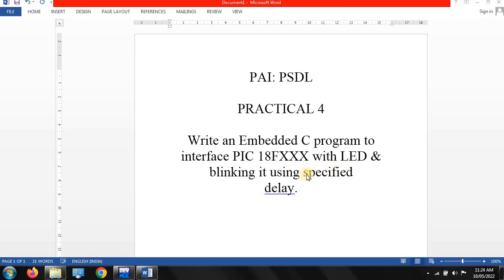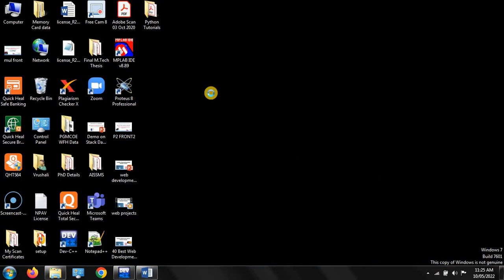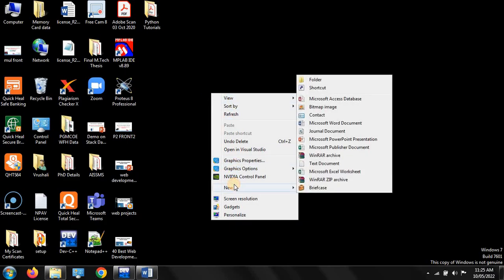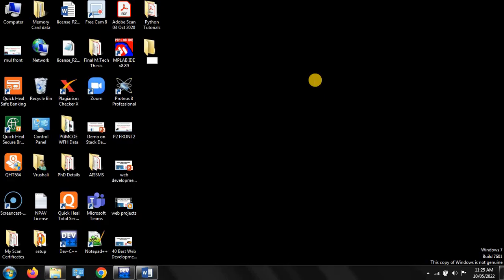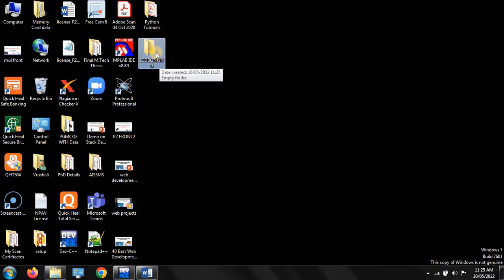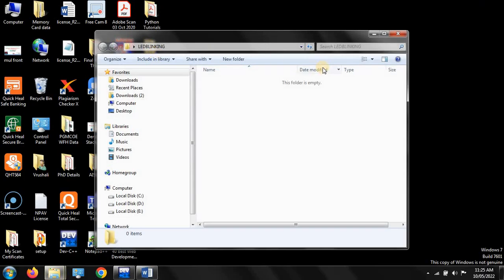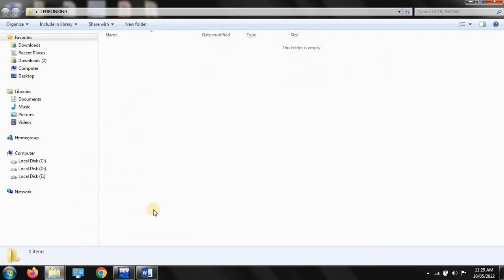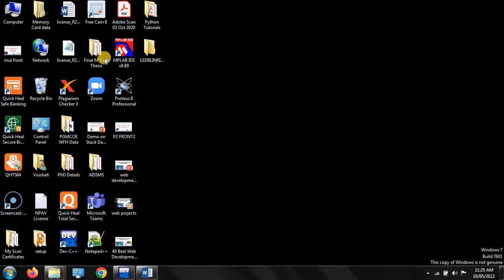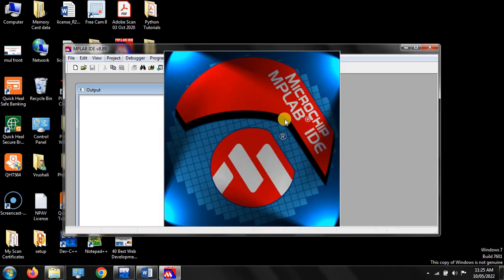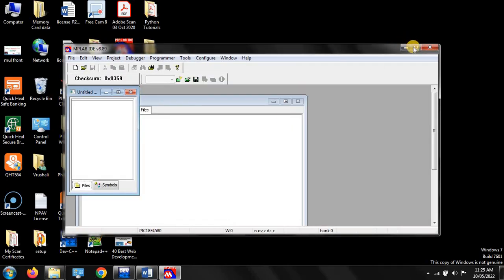Let's see how to execute this practical. The first step is to create one folder on the desktop. Create a new folder and give it a name, for example 'LED blinking'. You can create this folder anywhere in your system. This is our main folder where you have to store all related files like dot C, dot hexadecimal, and dot asm files — all stored in the same folder. This is the main folder of your project. After creating the folder, just open MPLAB IDE.